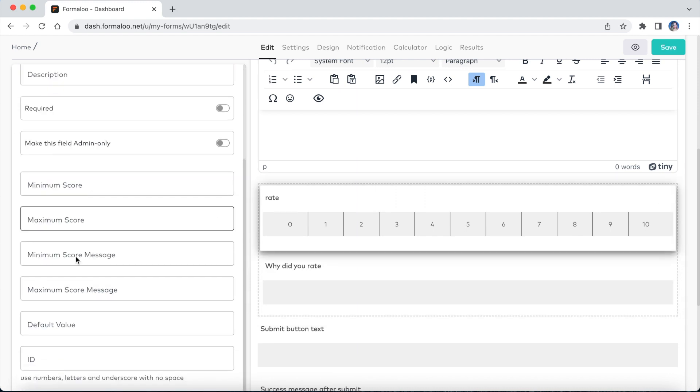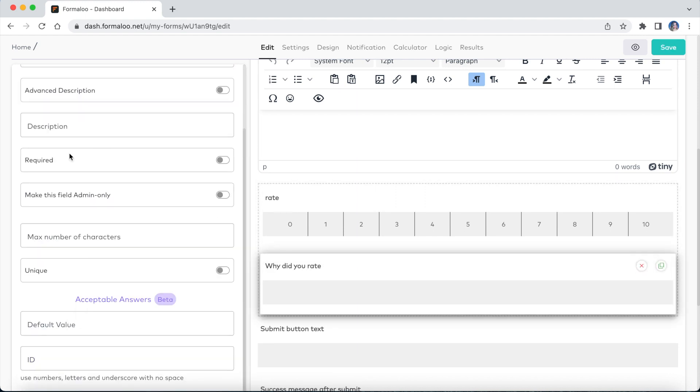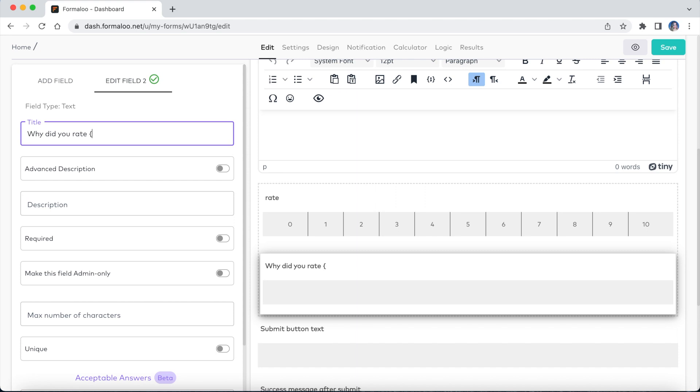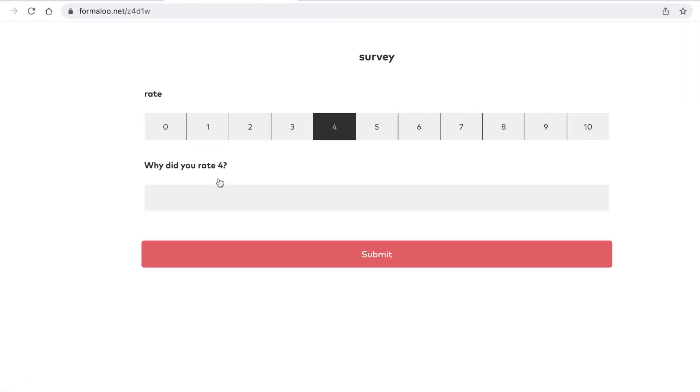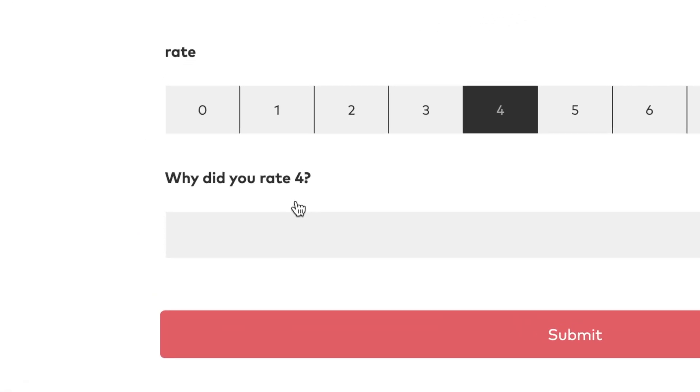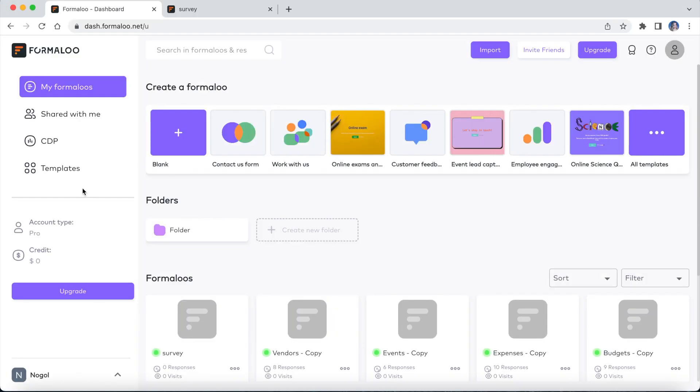As you've learned in the previous videos, your Formaloo stores your business information. Now, a form is just another view of your information.